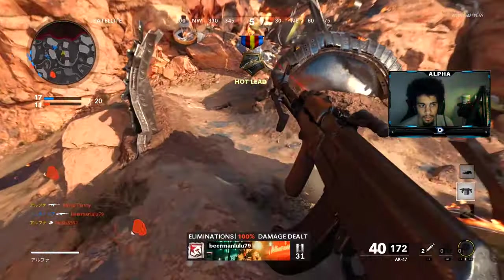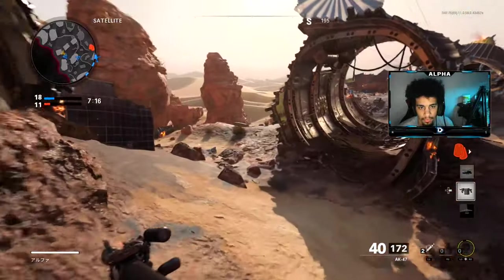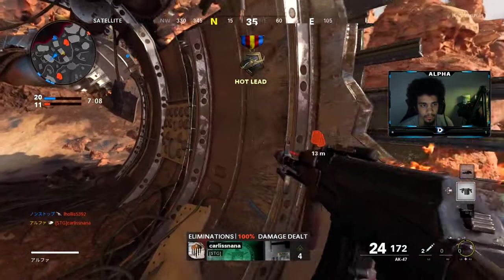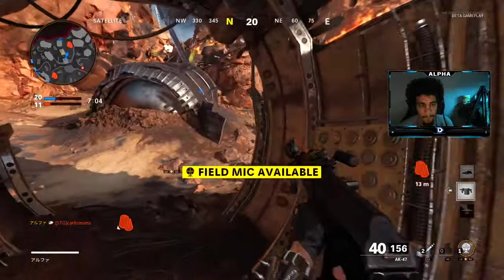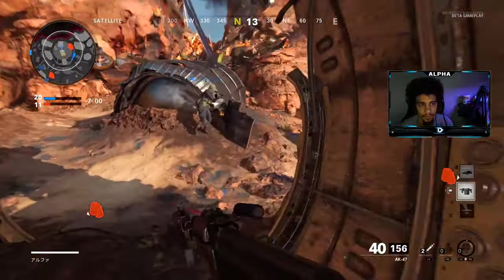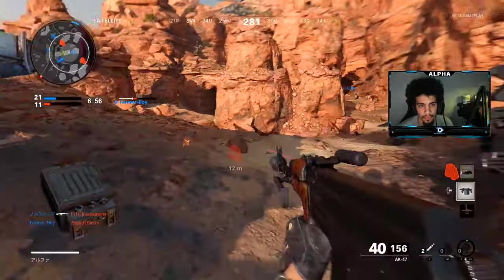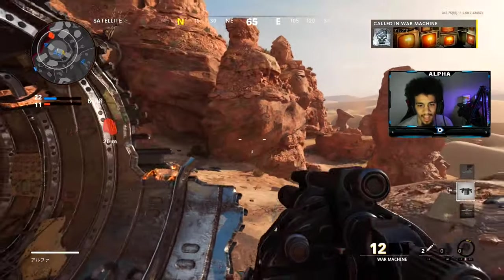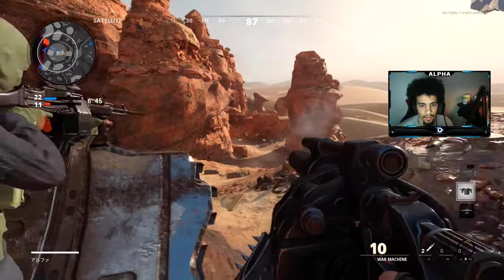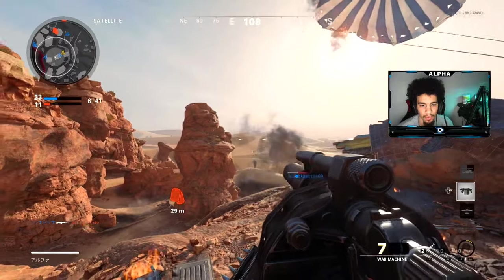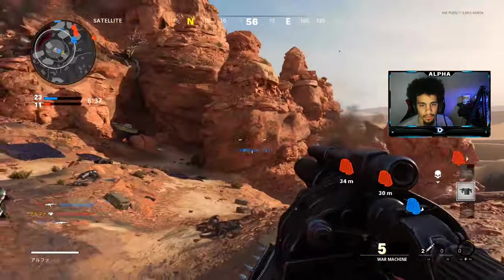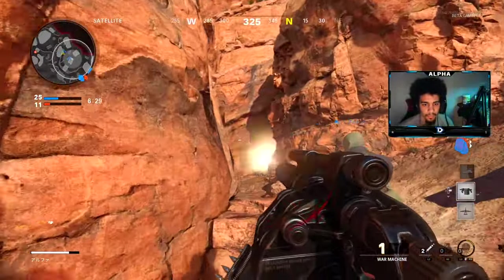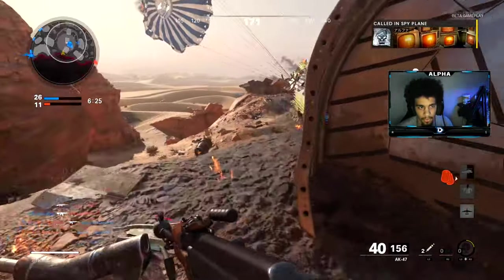I'm on a 15 killstreak... I'm on a 15! Probably playing up top.